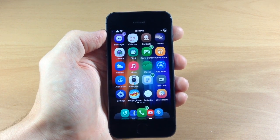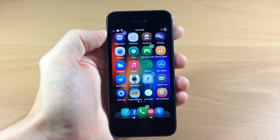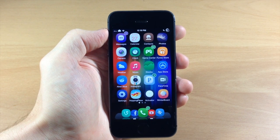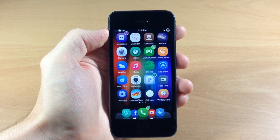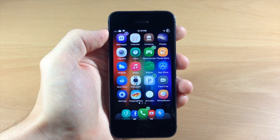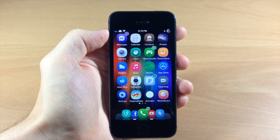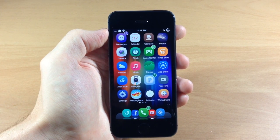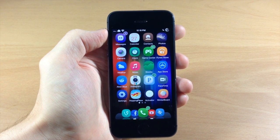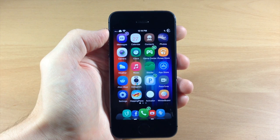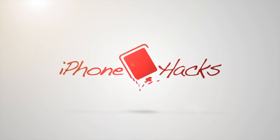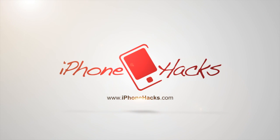Let me know what you guys think about all these tweaks in the comments below. Hopefully it helped you out and you found something useful you can use on your device as well. If you enjoyed this video, please hit that like button and don't forget to subscribe to our YouTube channel. Alright guys, until next time, this is iTweets with iPhoneHacks.com.